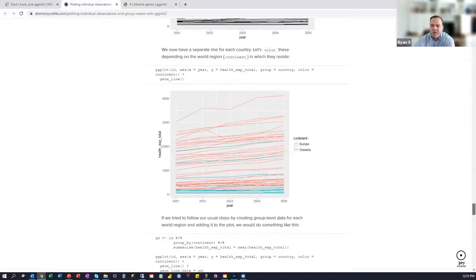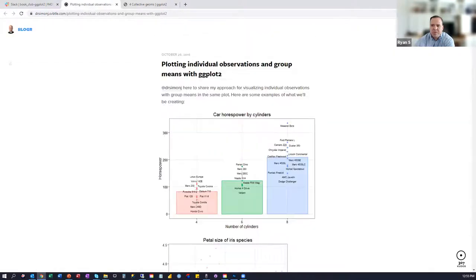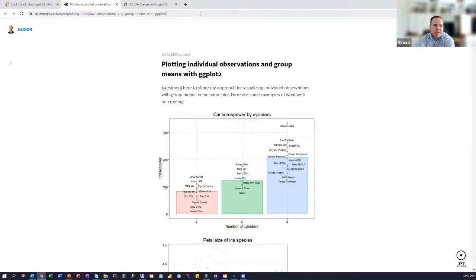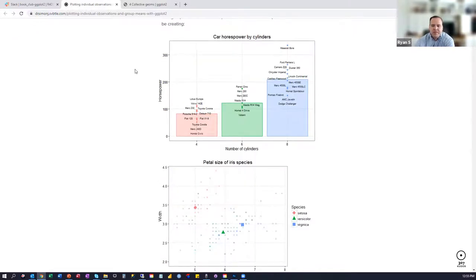Anyway, this is a conclusion I came to after trying to read through this chapter and then also coming across this blog post. So I'll put the link to this blog post in the Slack. But what it seemed to do, at least for me, was to clarify this idea of individuals and collective ones.